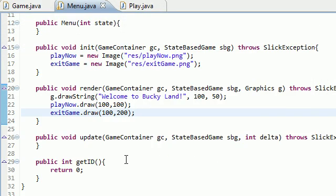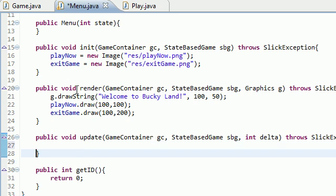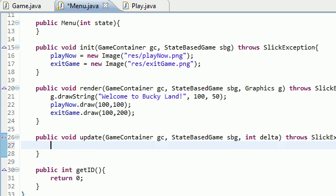Let's go ahead and hop over into update. This is where we add all the functionality whenever we want something to update in the game. In this case we want to go to either a different state, the play state, or we want to exit the game.